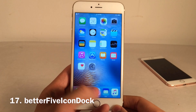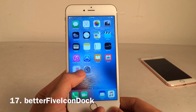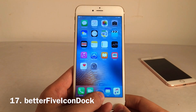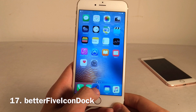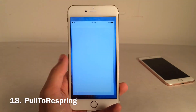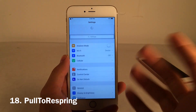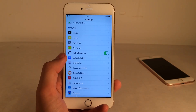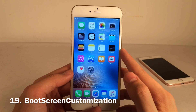Better Five Icon Dock allows you to place five icons on the dock. The original Five Icon Dock is not supported, so Better Five Icon Dock is the one you want to install — it lets you place another icon wherever you want down there. Pull to Respring allows you to respring in the Settings application just by pulling to refresh like this. There's also a toggle in Settings for Pull to Respring.